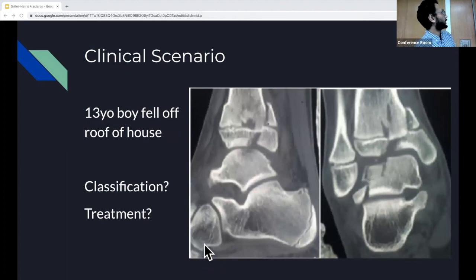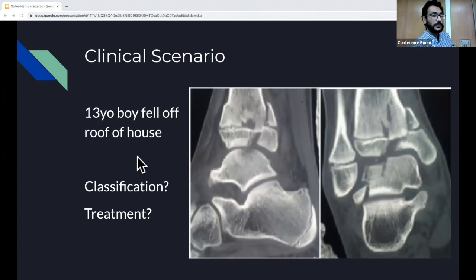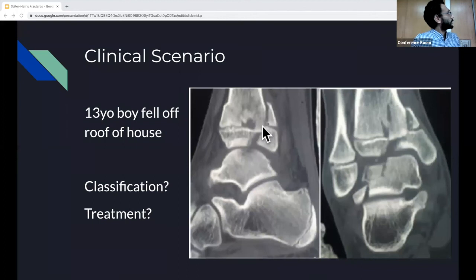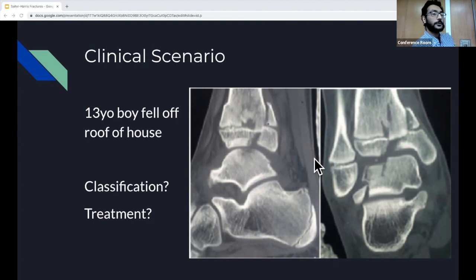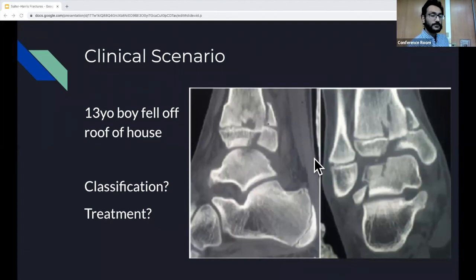Going back to our clinical scenario — the 13-year-old who fell off the roof — you can see the imaging here. Anyone want to take a guess at the classification? It's a type 4. You can see it going through the growth plate and right here as well, involving the metaphysis, growth plate, and epiphysis. Also worth noting, this is a CT — not just an x-ray. As discussed, you'd get a CT or MRI when you're concerned about joint space involvement — that would be type 3, 4, or 5. Treatment here will definitely require ortho consult, likely internal fixation or open surgical reduction.